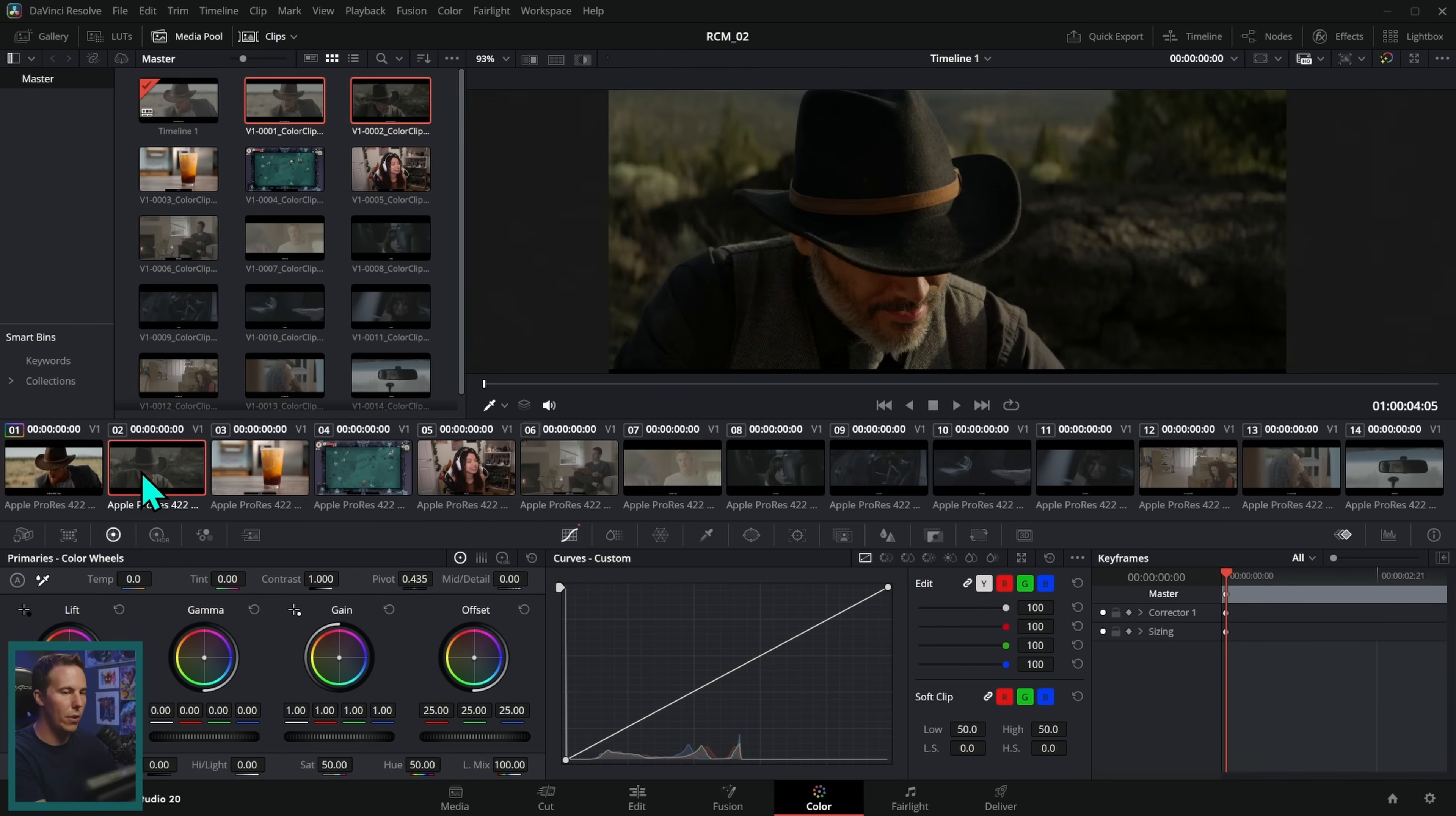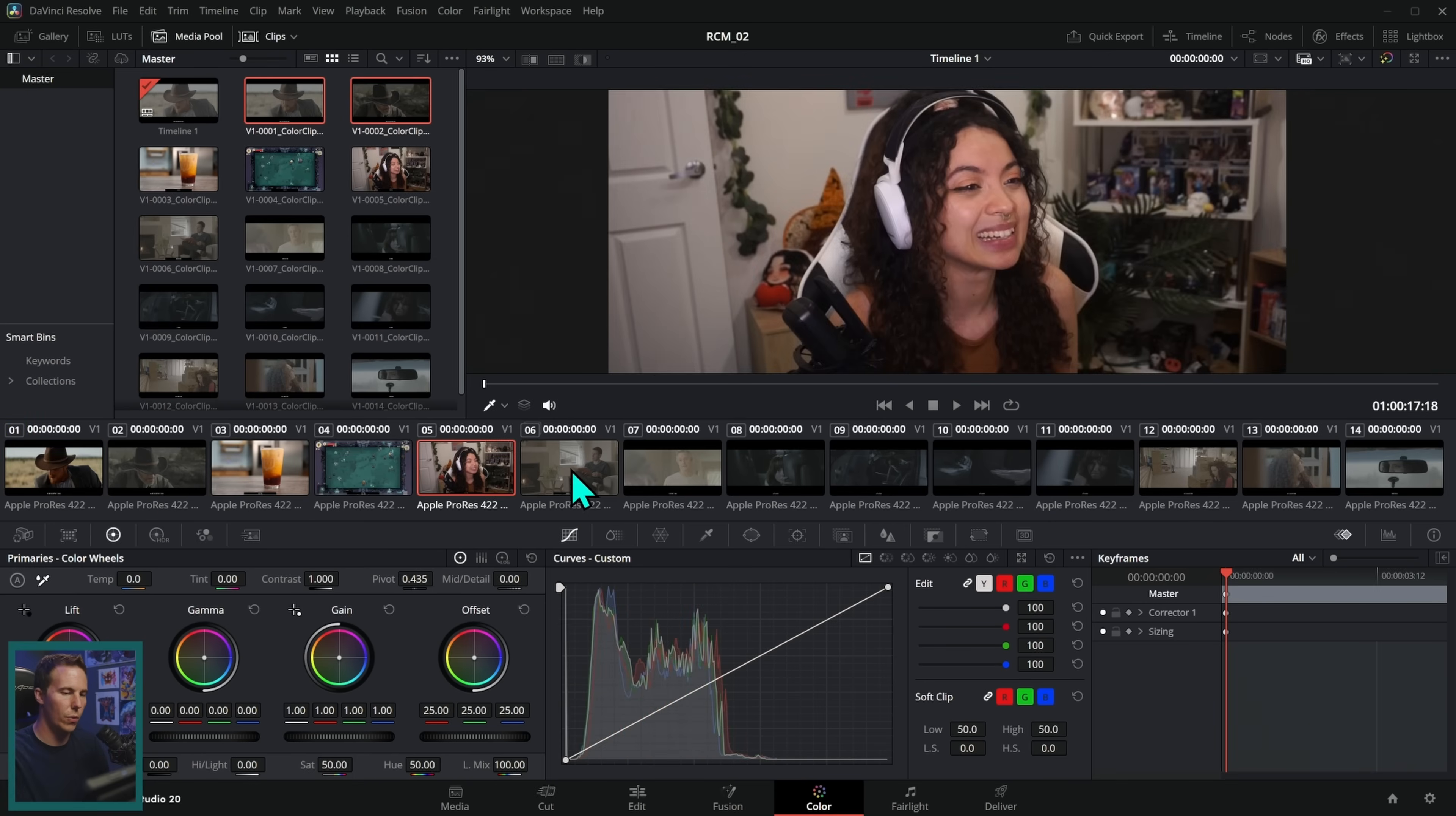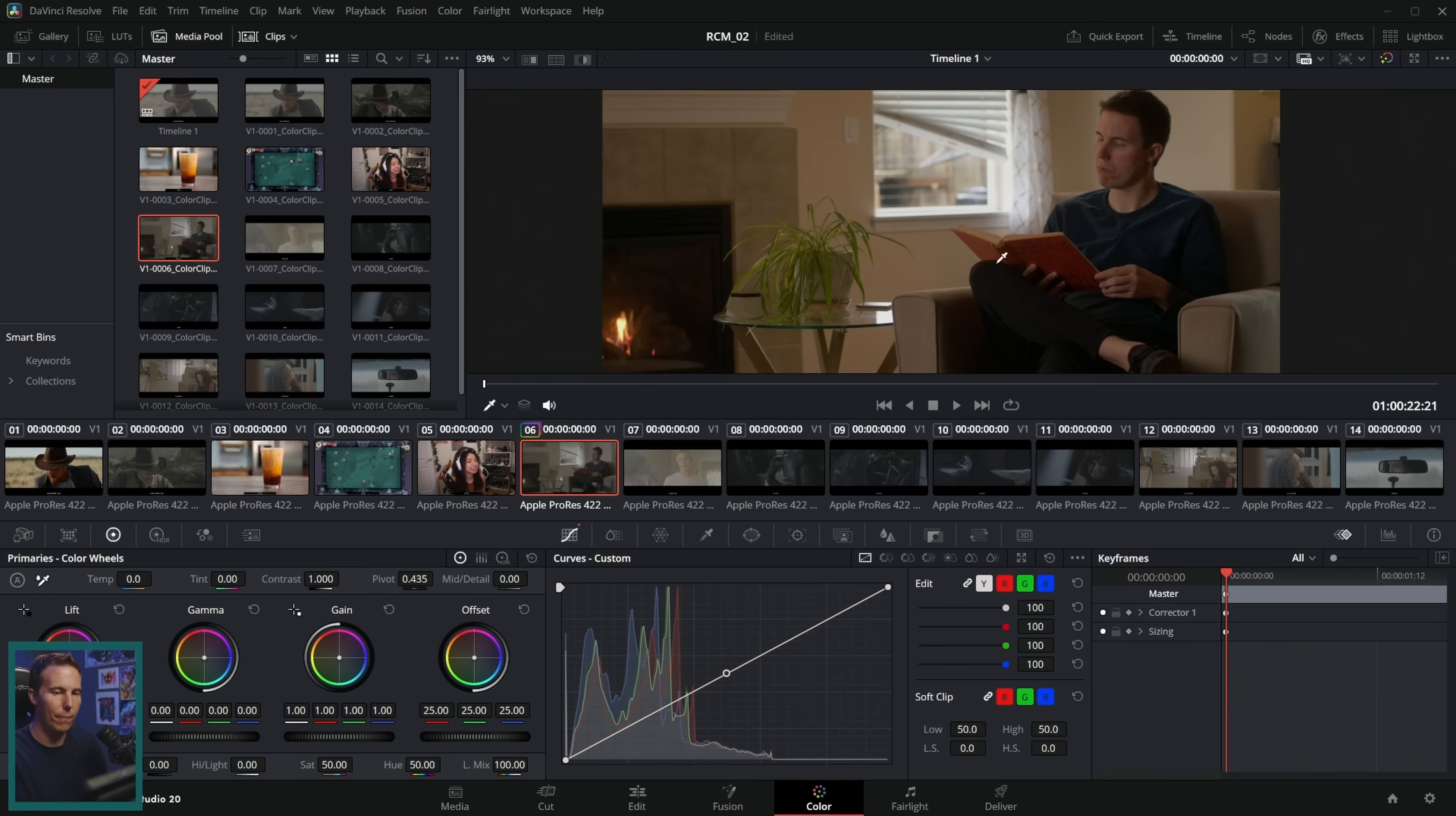Now these Rec 709 images. We don't need to color manage those because they already look good on screen. Let's switch over to this next one. Somebody handsome sitting in a chair. This is Canon C log two. So person sitting in the chair, right click input color space, Canon, Canon cinema gamut, Canon log two. That's the same thing. Cinema C log two like that. Boom. There we go.